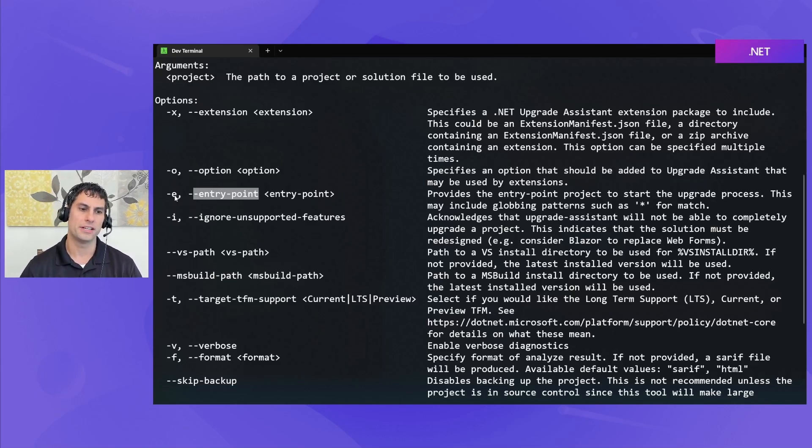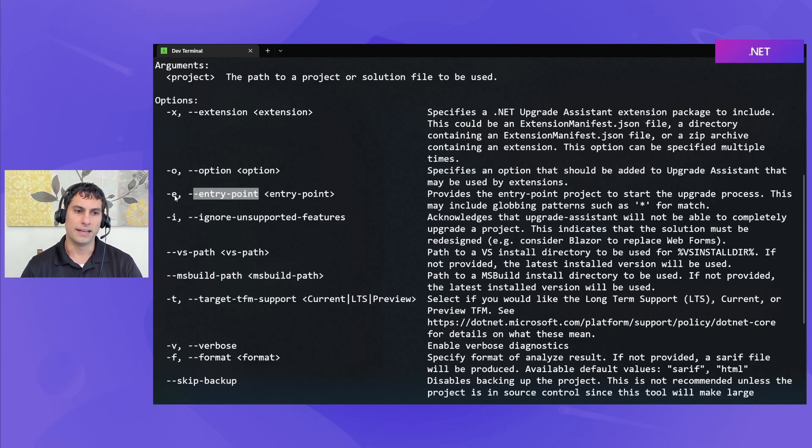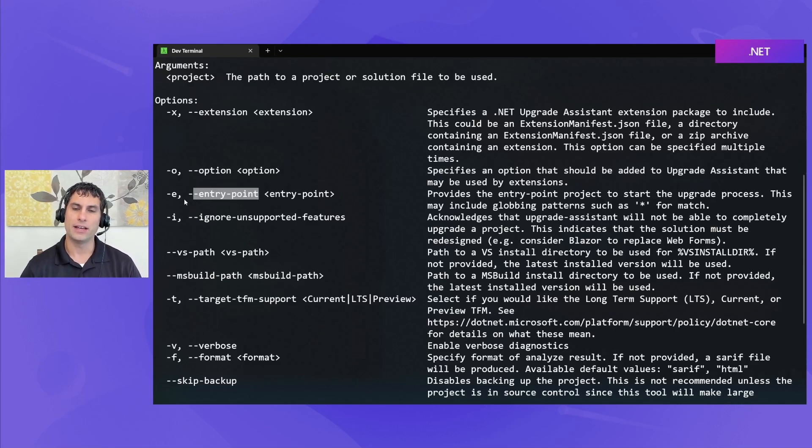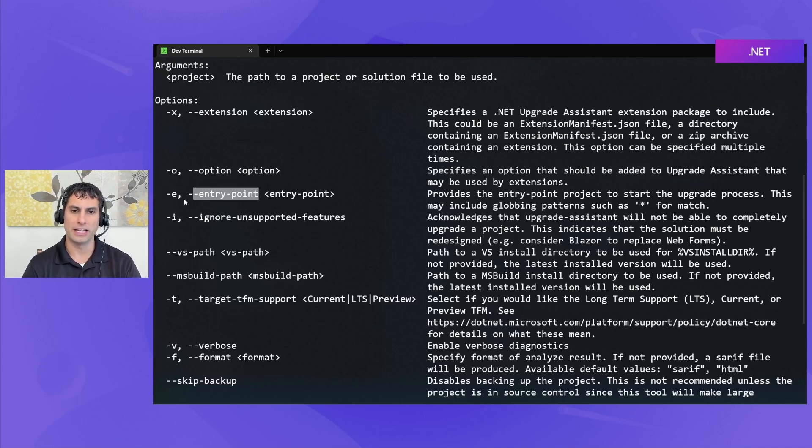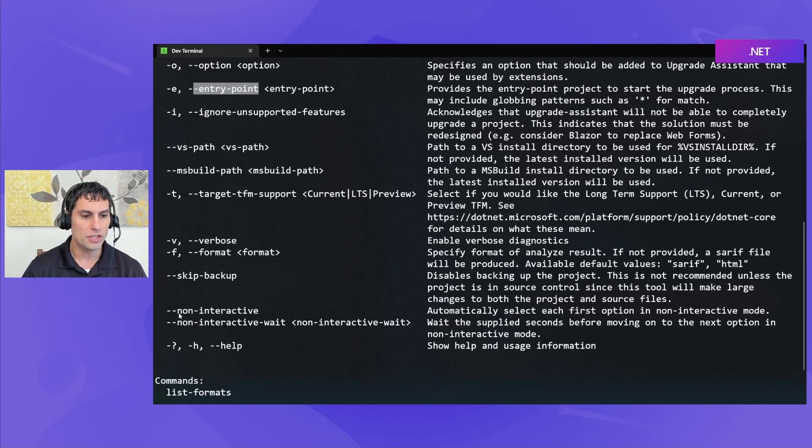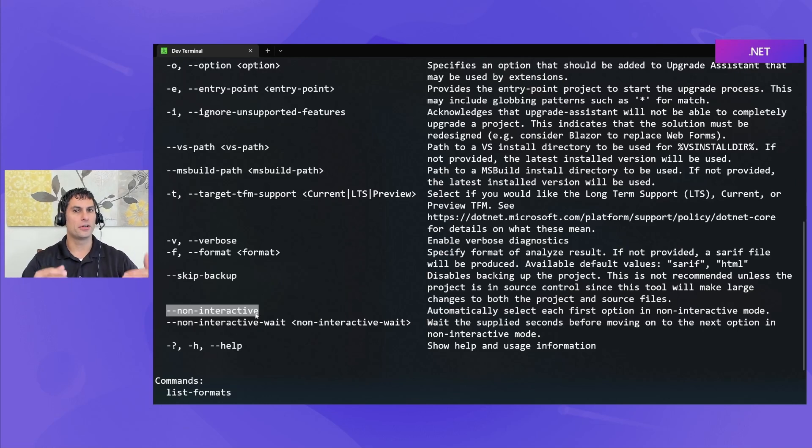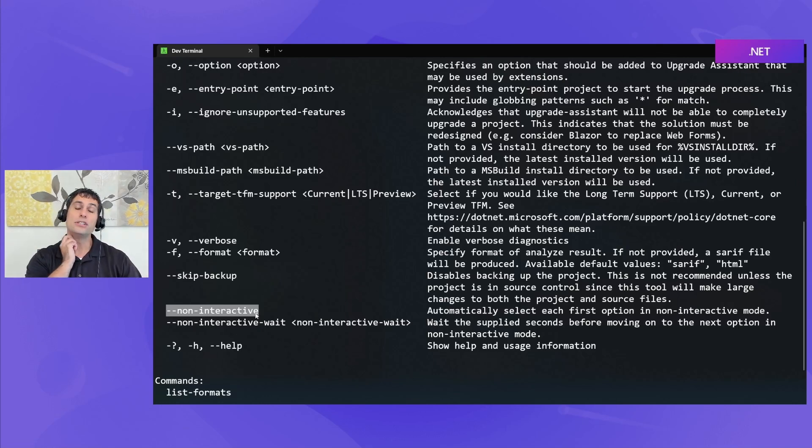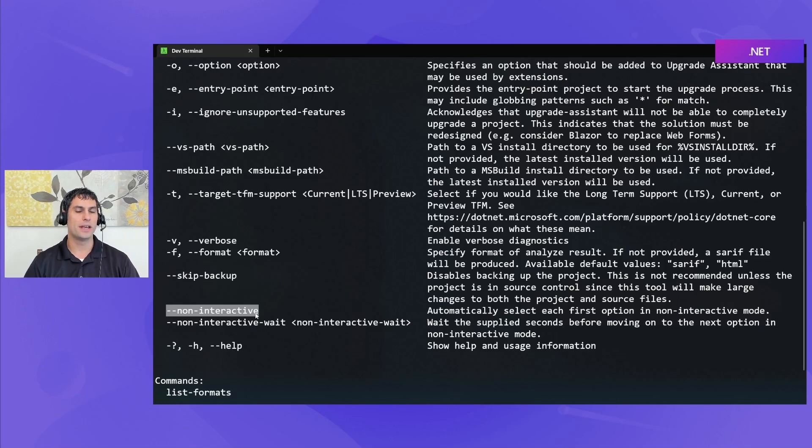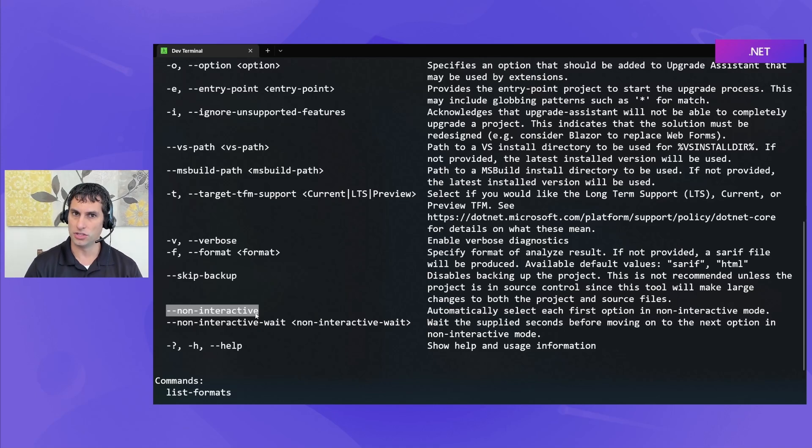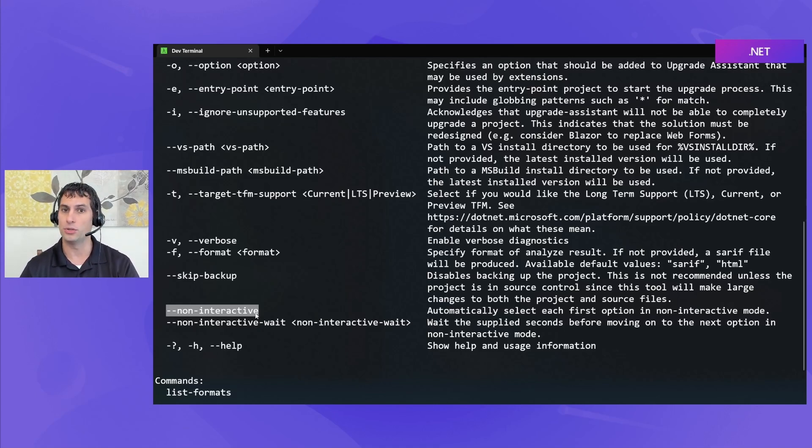But if you want to run Upgrade Assistant in a non-interactive mode, then you're going to need to specify dash E as a way of saying which of the project files is the one that ultimately you want to upgrade in potentially a large solution with many projects in it. We do have this non-interactive flag. By default, Upgrade Assistant is going to go through multiple upgrade steps one at a time so that the user understands what changes are being made to their project. We recommend doing it this way at first so that you can understand what the tool is doing and it's not just a lot of changes made to your project without you understanding them.